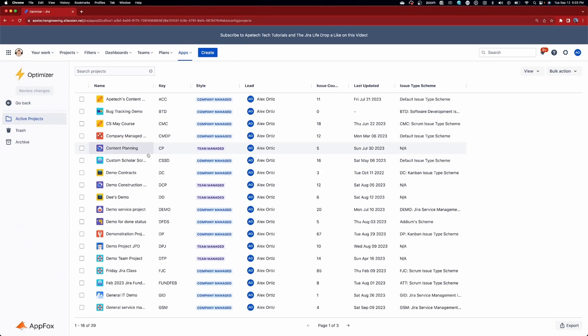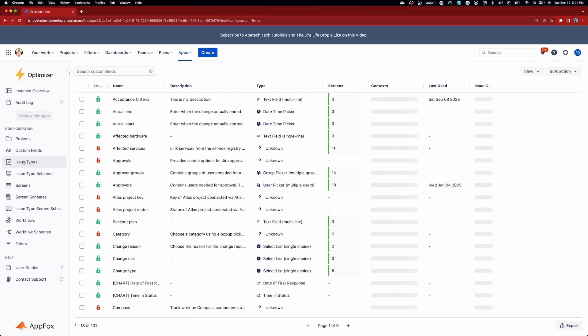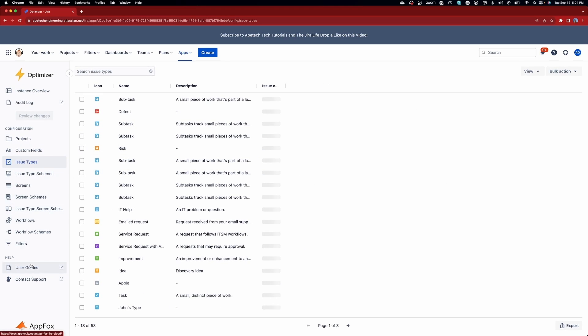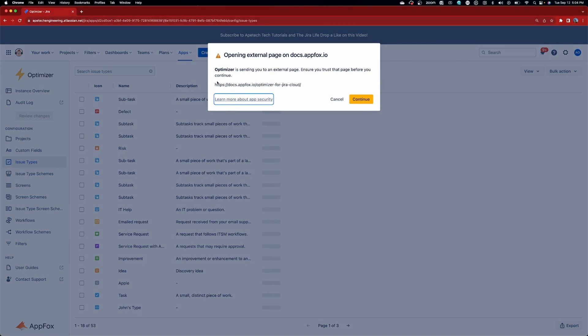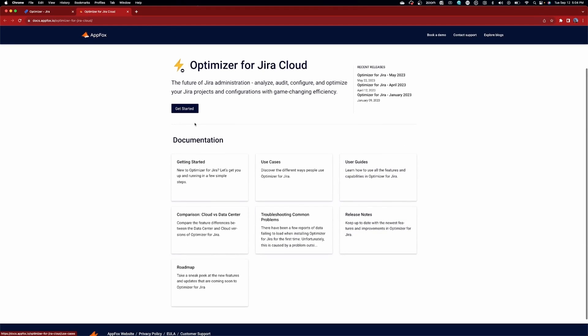As a Jira admin, how do you keep your Jira instance well-maintained, optimized, and free of inactive or unused projects and configurations? You could do this manually, or you could use the complete admin tool, Optimizer for Jira, to audit, configure, clean up, and optimize Jira in a matter of minutes. It's the secret superpower helping thousands of Jira admins worldwide keep their instances in tip-top shape. Check it out using the link in the description.